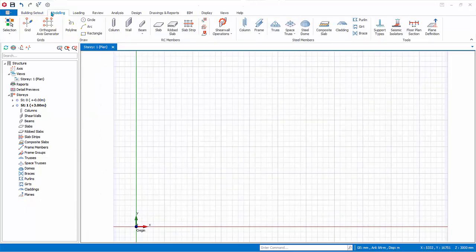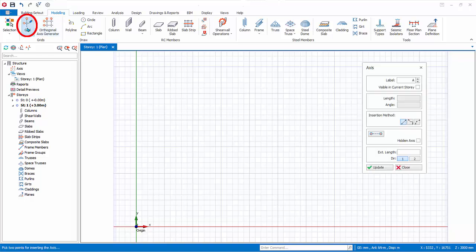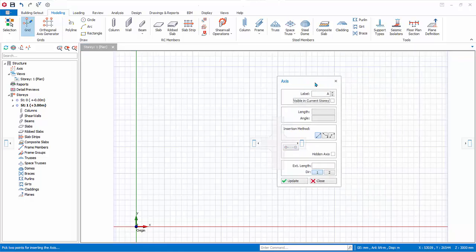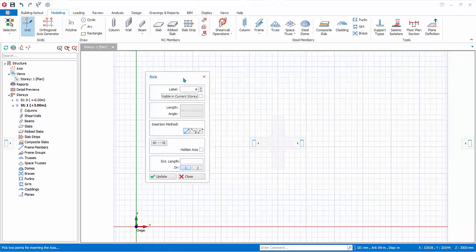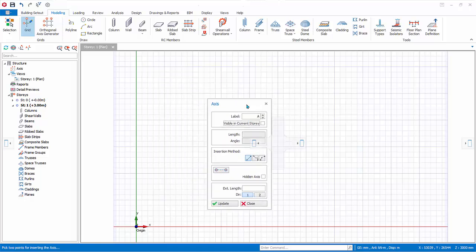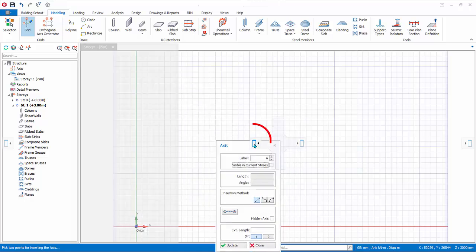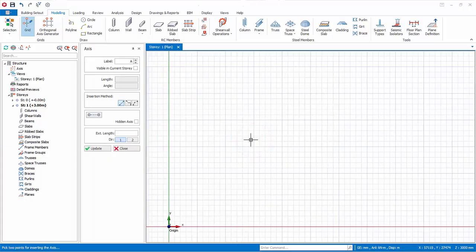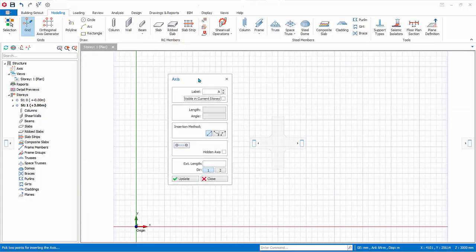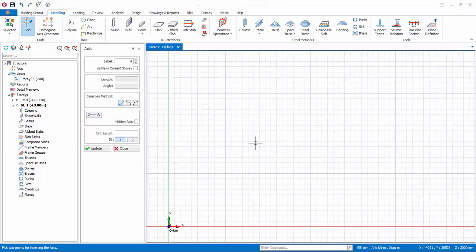Go to the Modeling tab and click on the Grid icon. The axis dialog will appear. This dialog can be moved and docked anywhere — simply click and drag, or drag to a docking option, for example to the left. To undock, click and drag elsewhere. In the axis dialog, the label is by default 'A'.